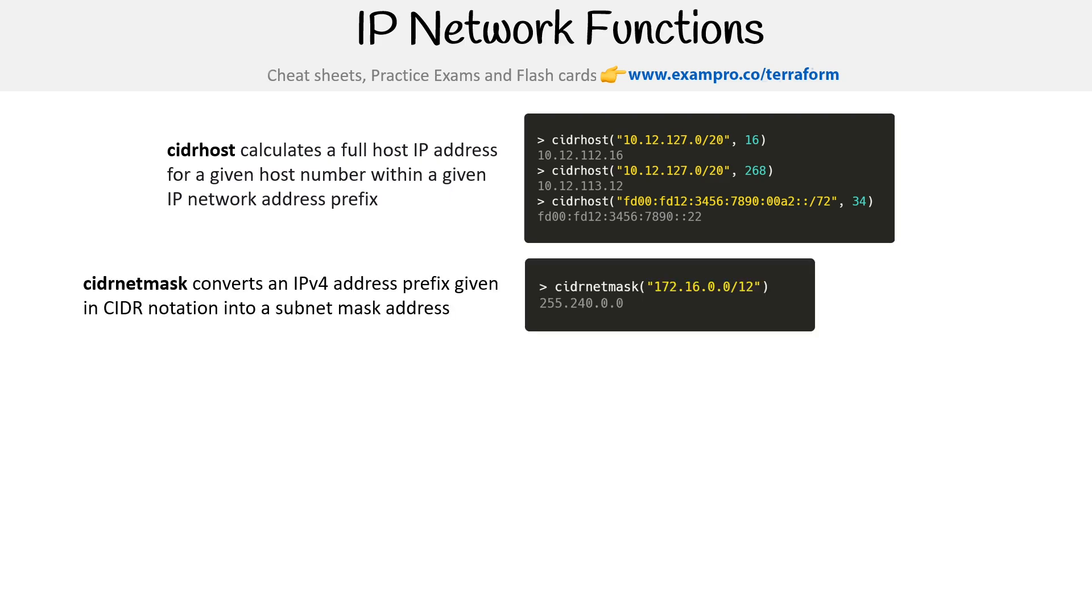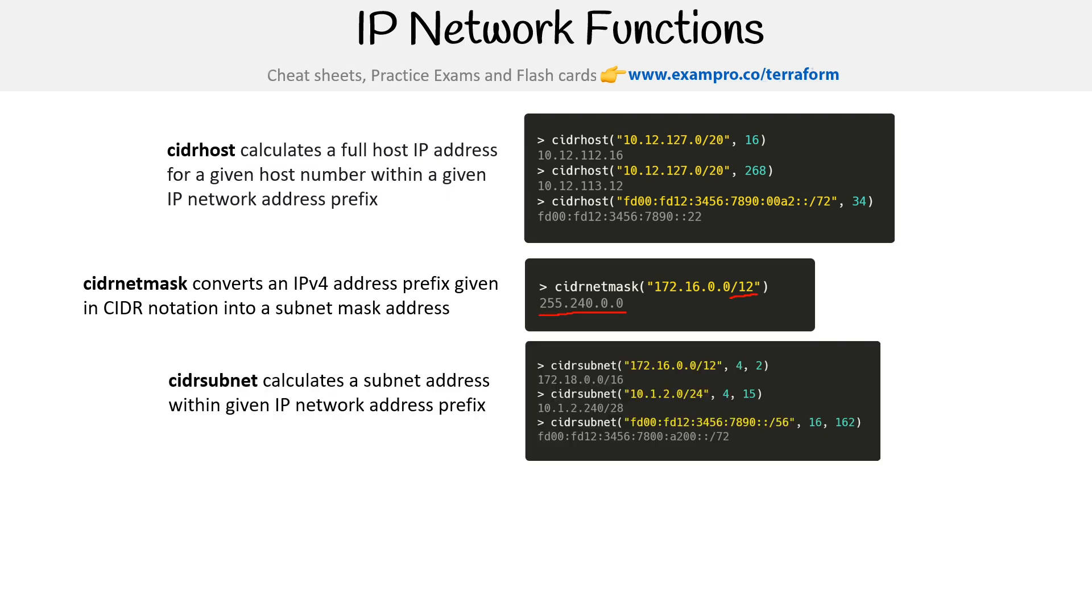We have cidrnetmask. So here we are doing cidrnetmask. We just say forward slash 12, and it's going to translate it into the full IPv4.